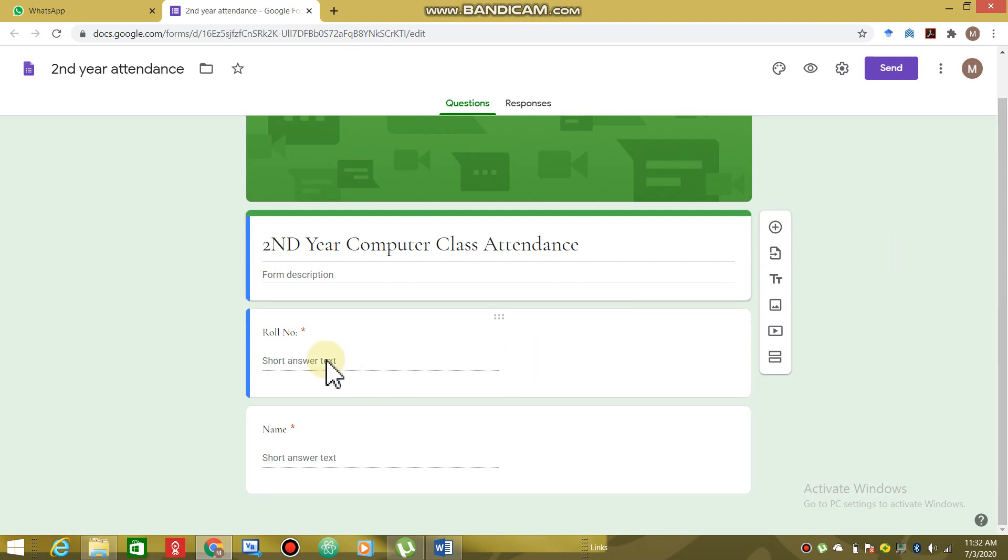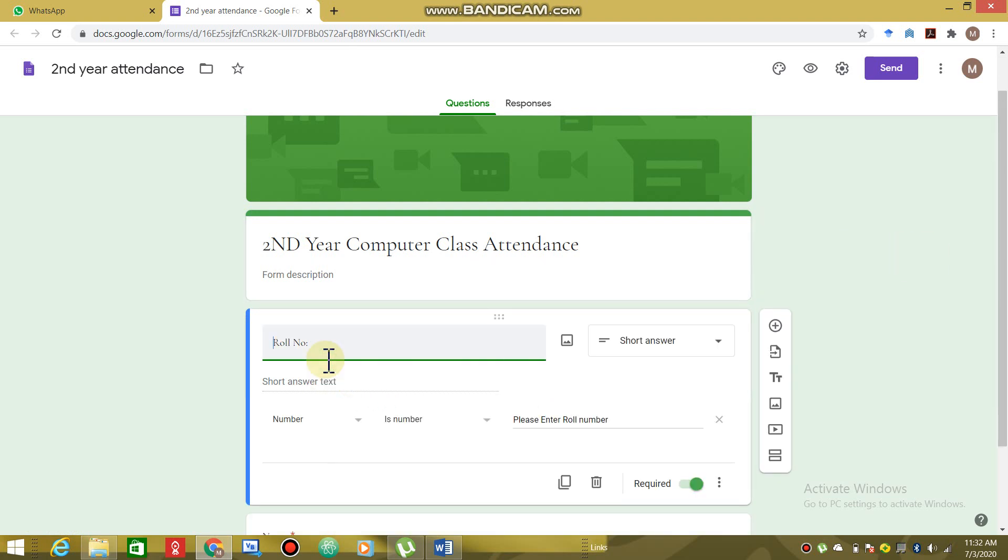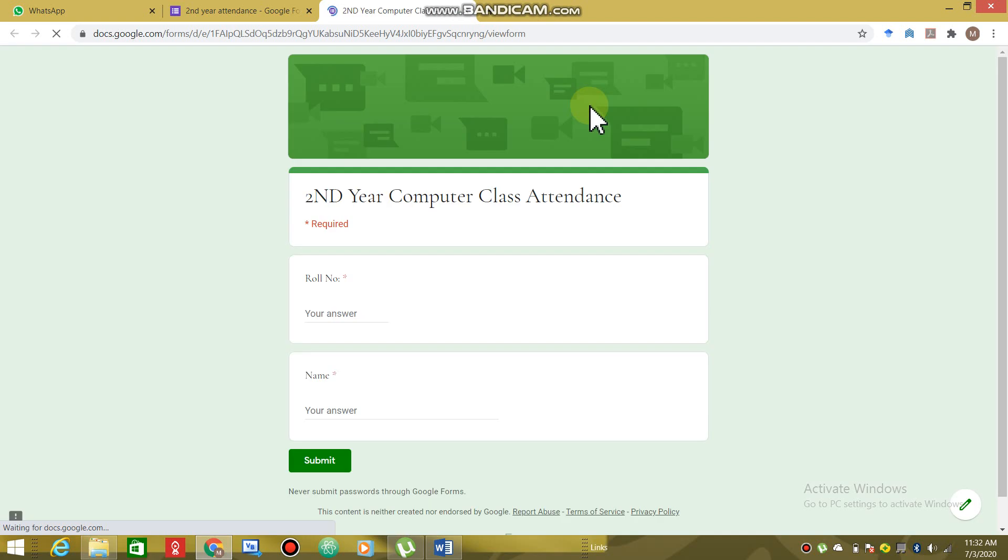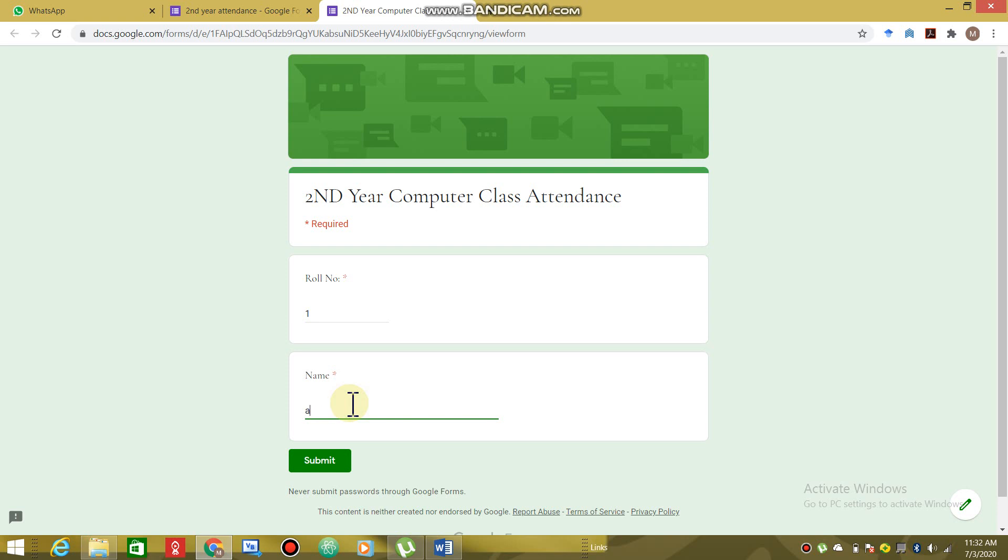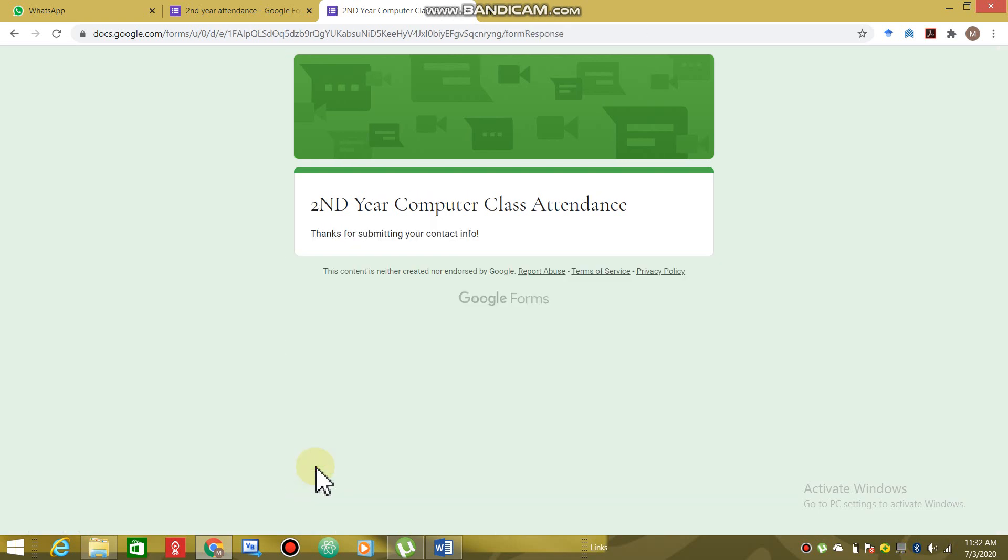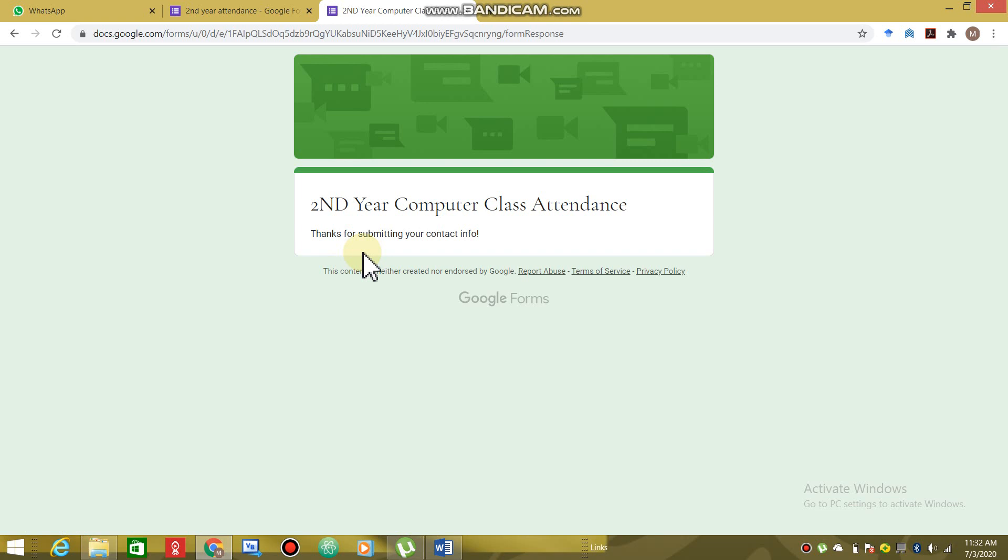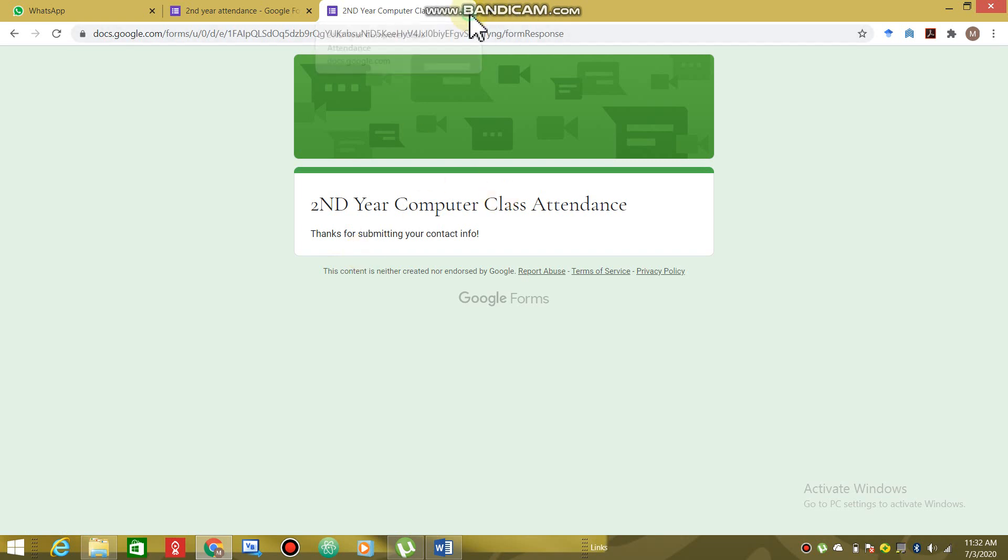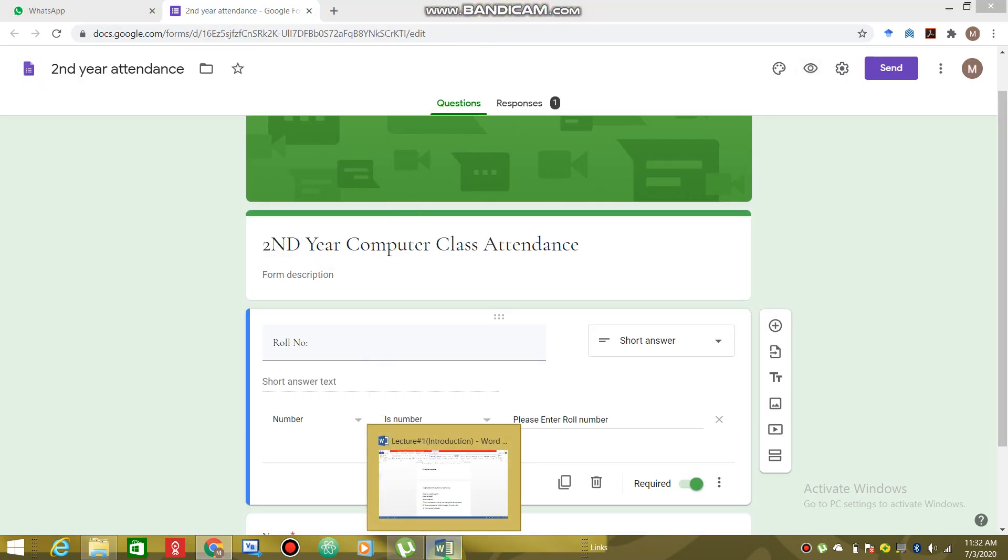For example, I have to enter any roll number. I will enter one. And here you will enter any name and submit it. This will be the same way. Attendance mark. Second, attendance mark.